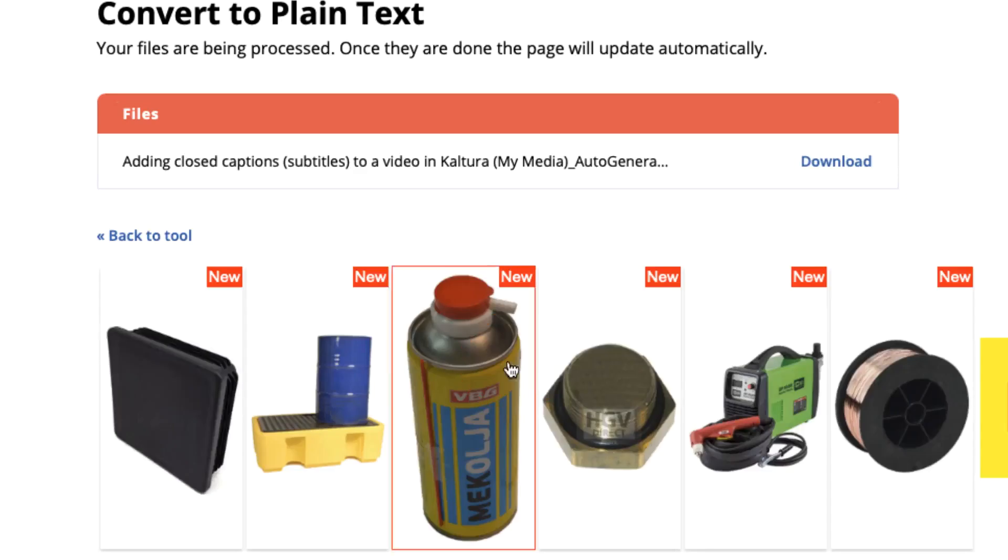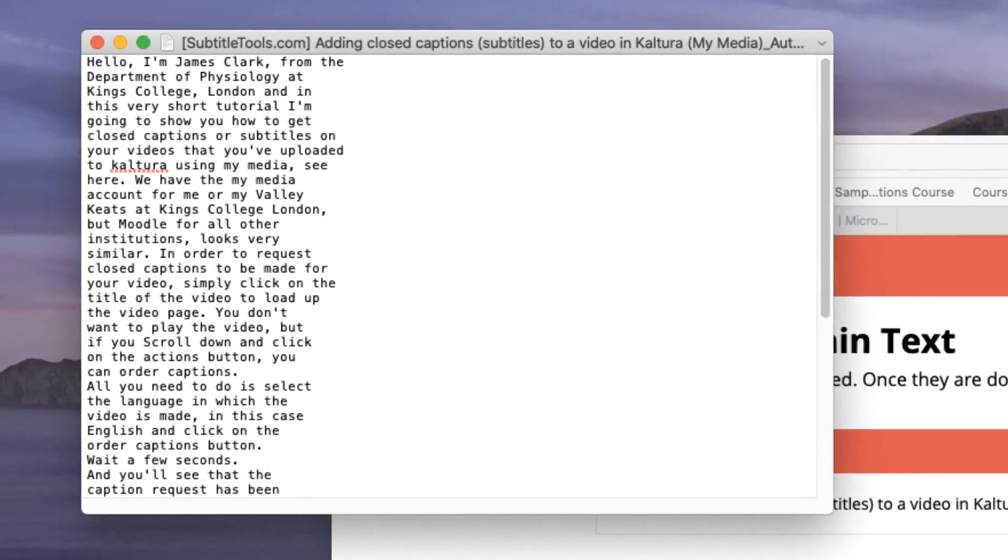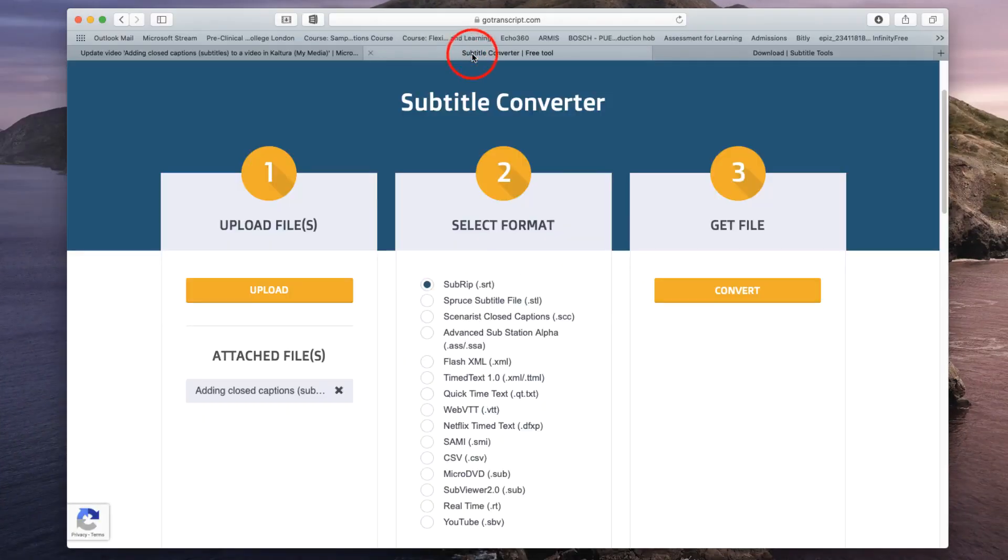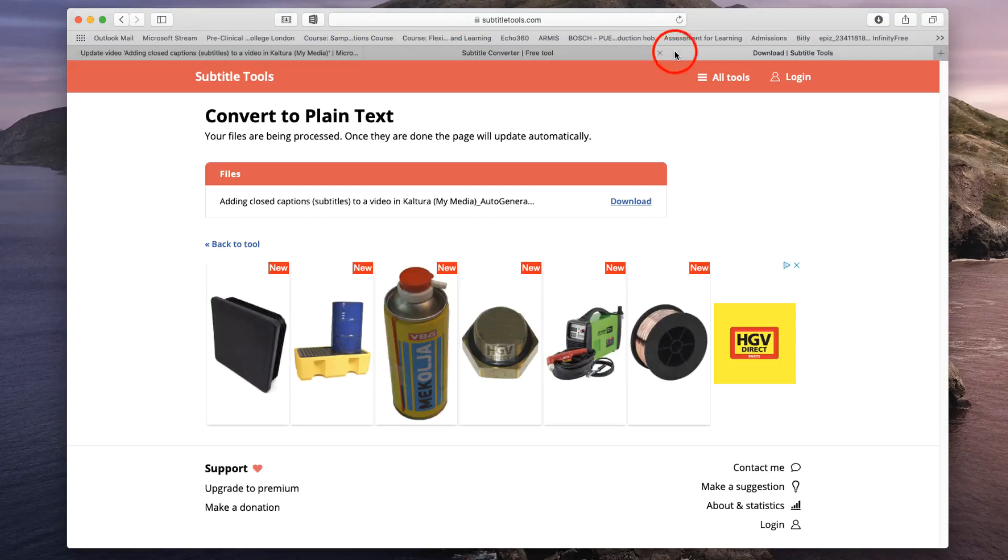This brings up a second page which allows you to download your generated text file. Now you can see it on the screen: here is the transcript from that video in plain text. You can then upload this text to your VLE and give students and colleagues access to the full transcript of your recording. So these two websites, gotranscript.com and subtitletools.com, might really help you get the most out of your auto-generated captions from Microsoft Stream.